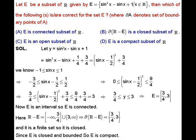Since E is an interval and every interval is a connected set, E is connected. Here E is closed and bounded, so E is compact. But E is not open, since 3/4 and 3 are points of E but are not interior points of E. That is why E is not open.